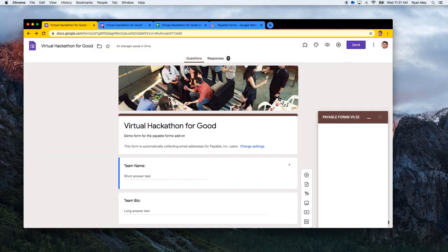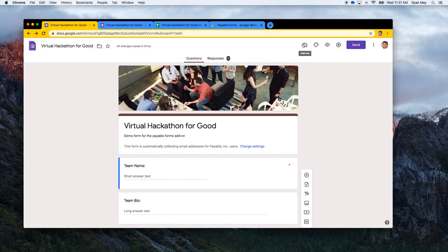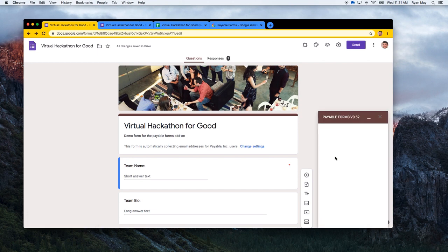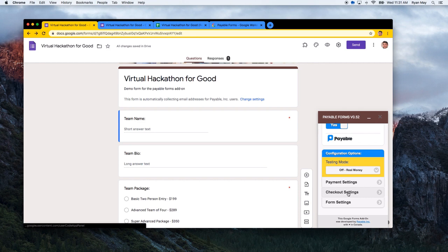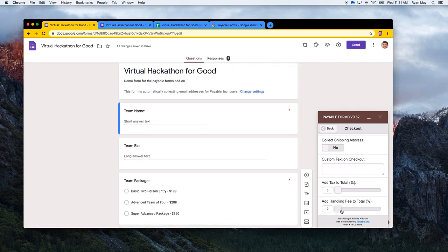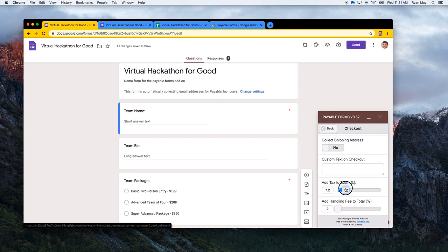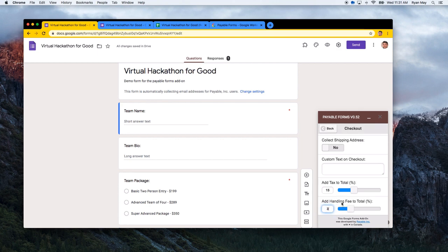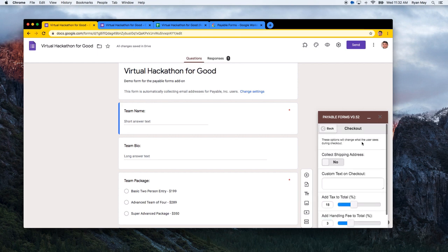One more feature: in the Payable Forms add-on under 'Configure Payment Settings,' there are additional checkout options. You can require a shipping address if needed. You can also add taxes and a handling fee — for example, a 15% tax rate and a 3% handling fee to help cover payment processing costs like PayPal fees. Enter these values and save to apply them to all future checkouts.